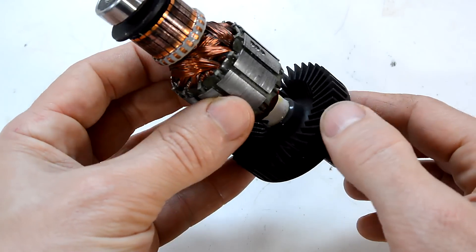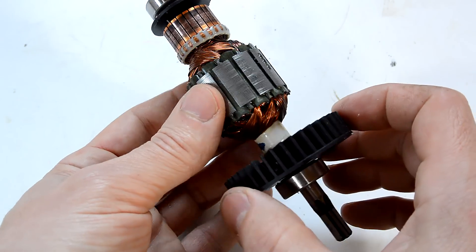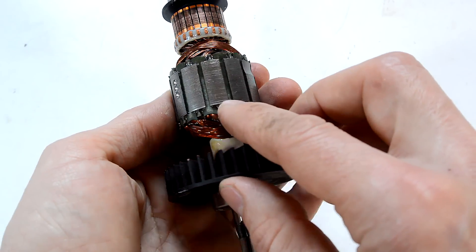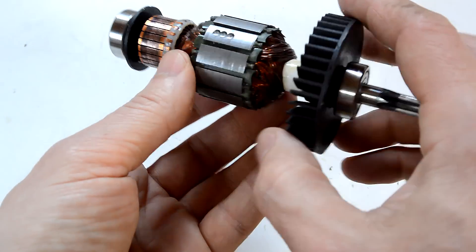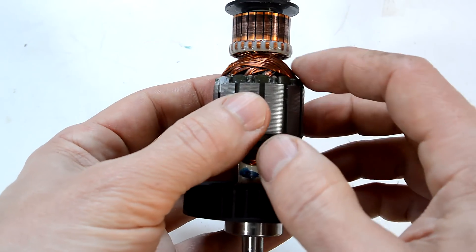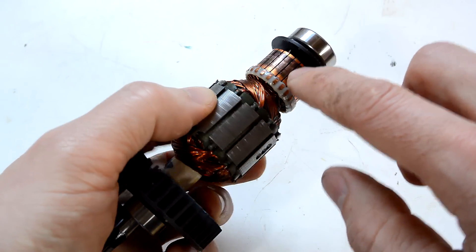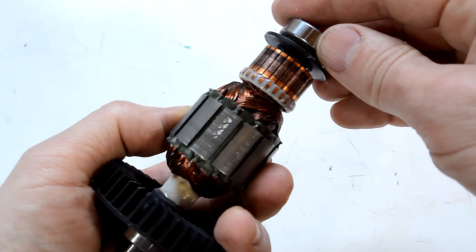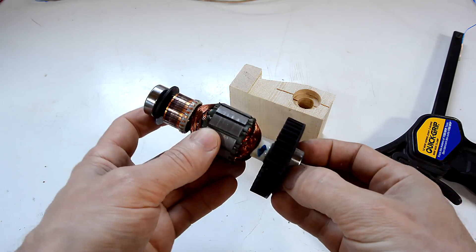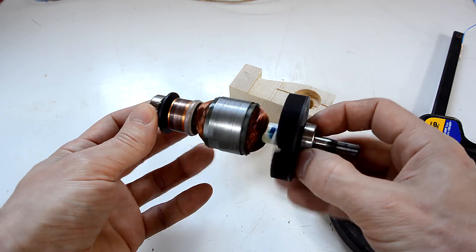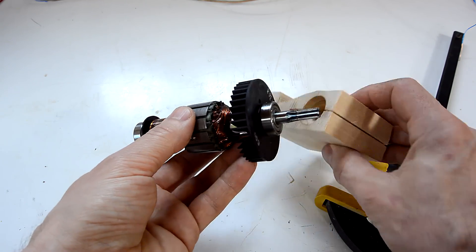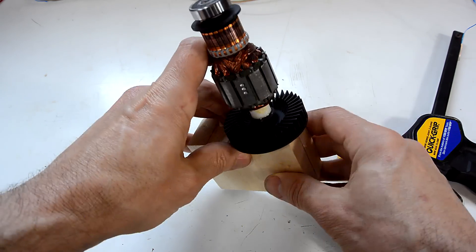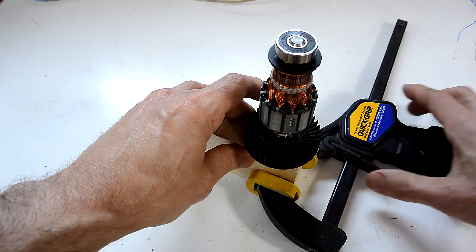The rotor has got a fan on one side for cooling, and then on here we've got layers of laminated iron with copper windings in between, which are connected to the individual pieces of copper on the commutator. On both ends of the shaft we have a ball bearing. I'm just gonna put this in this block of wood here and hold that with a clamp.